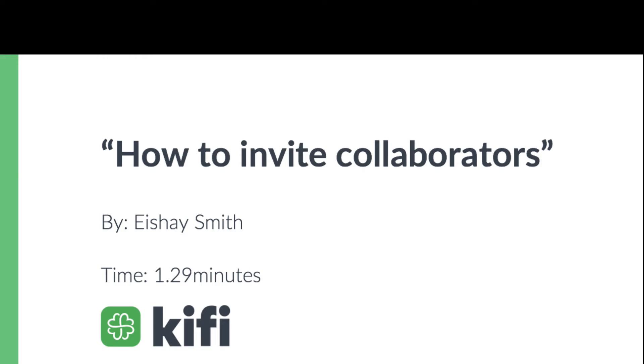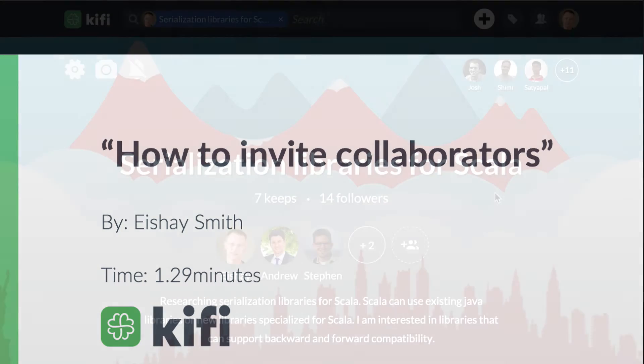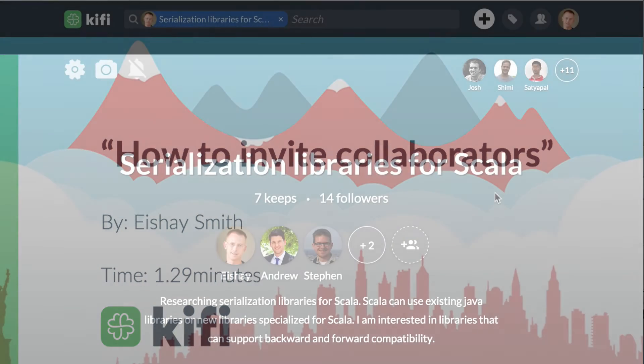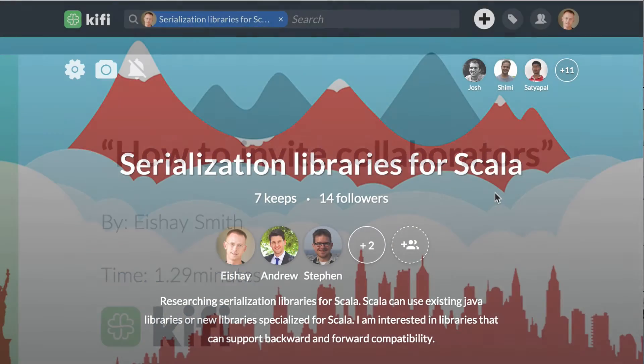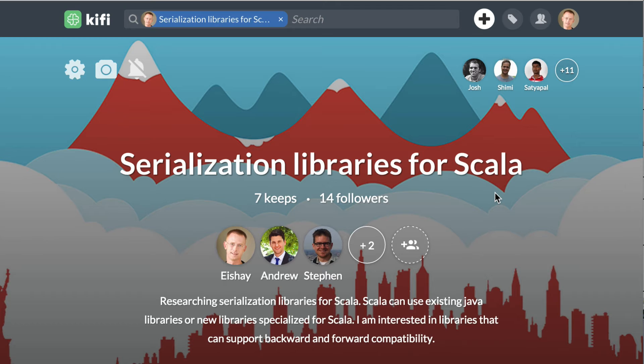Hello, my name is Ishai. I'm the CEO of Kifi. In this video I will show you how to invite collaborators to an existing library on the desktop using Chrome.